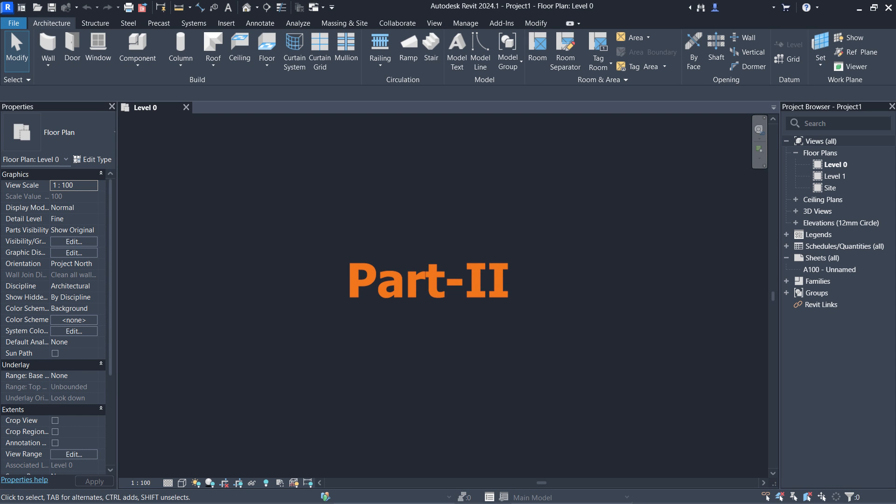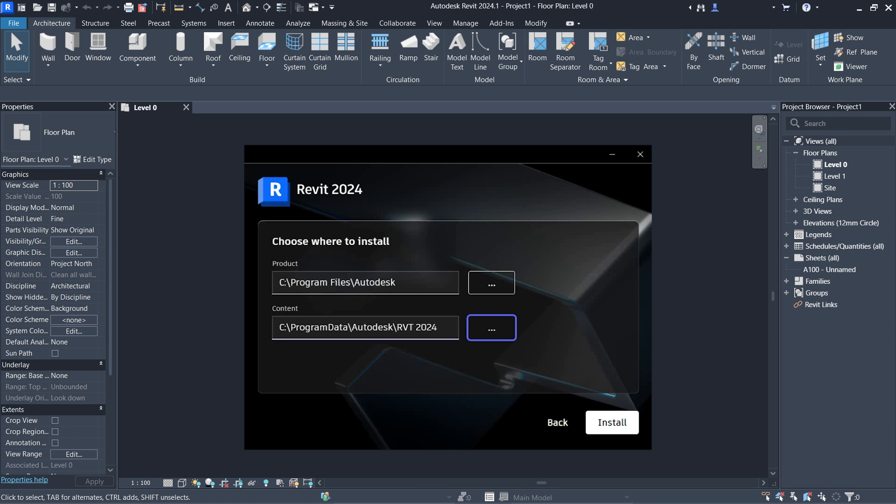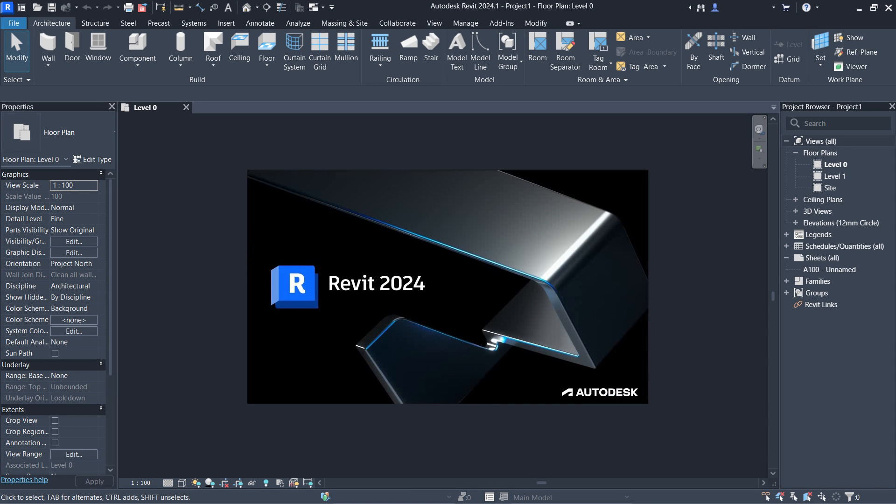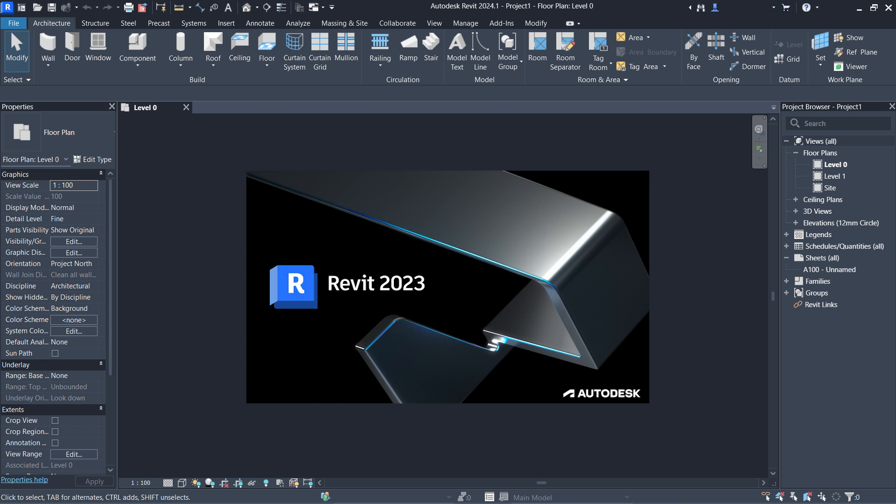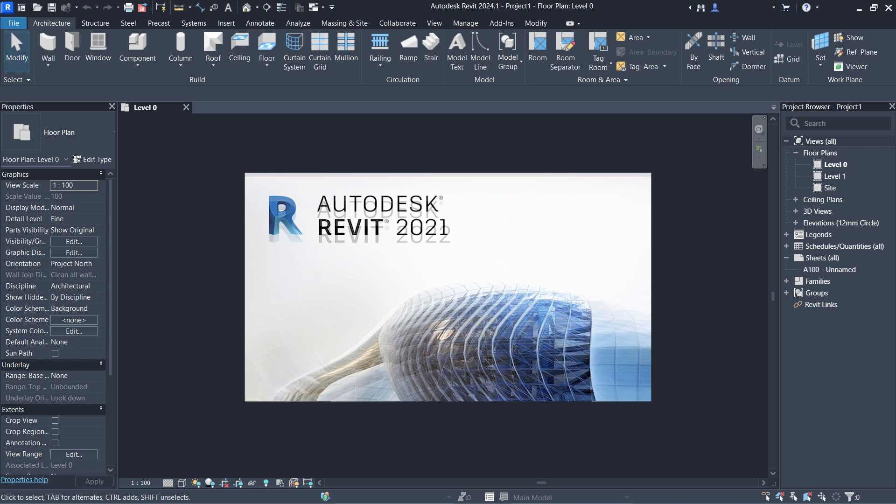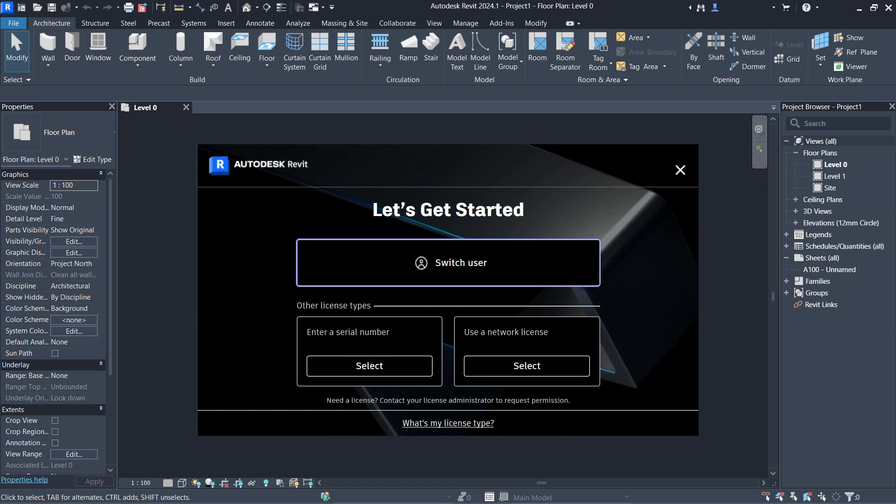Welcome to the second part of the video. This second part will explain how to install Revit 2024, 2023, 2022, and 2021 with free activation.